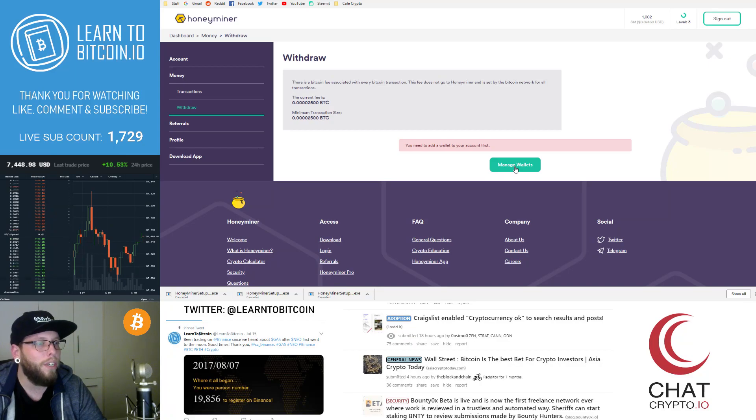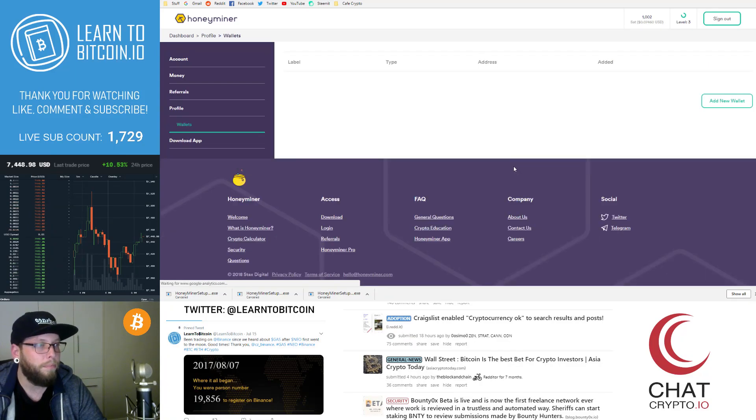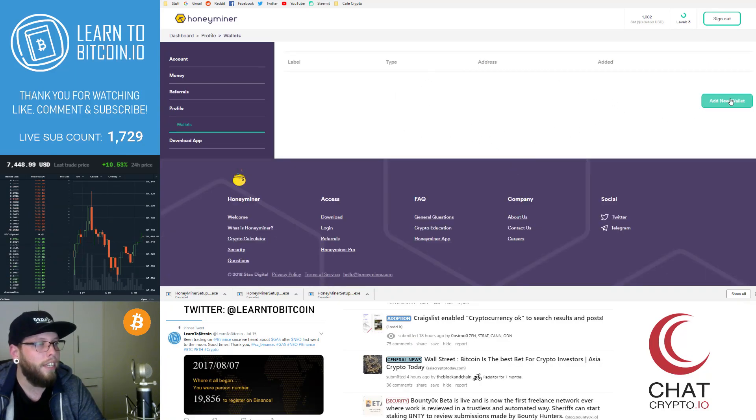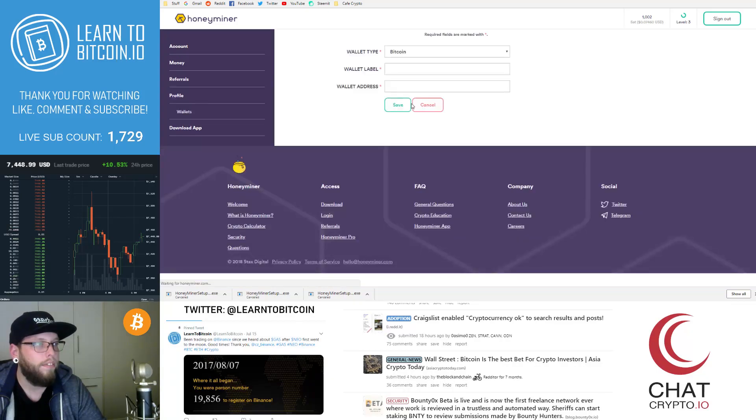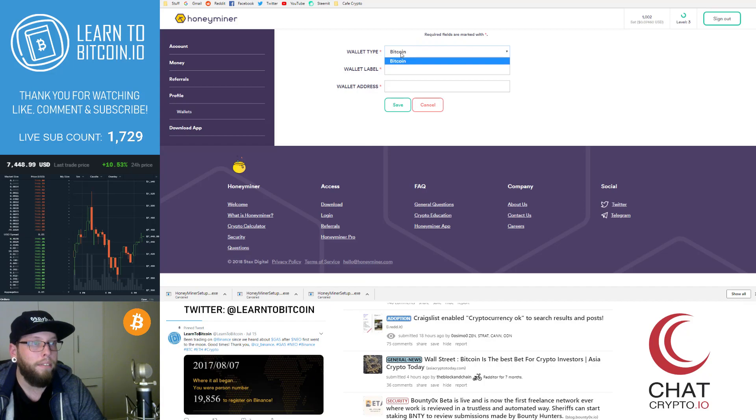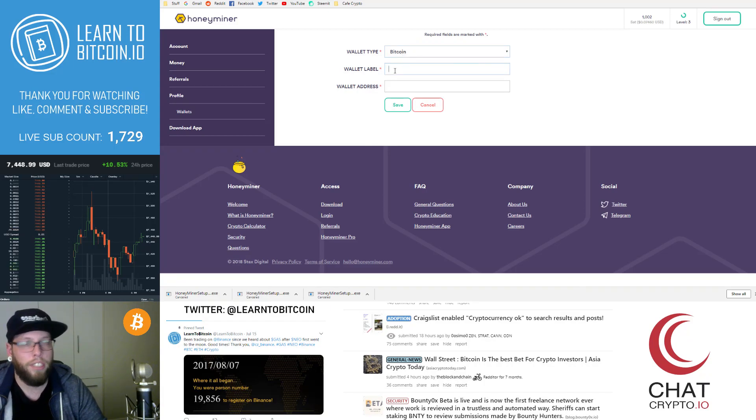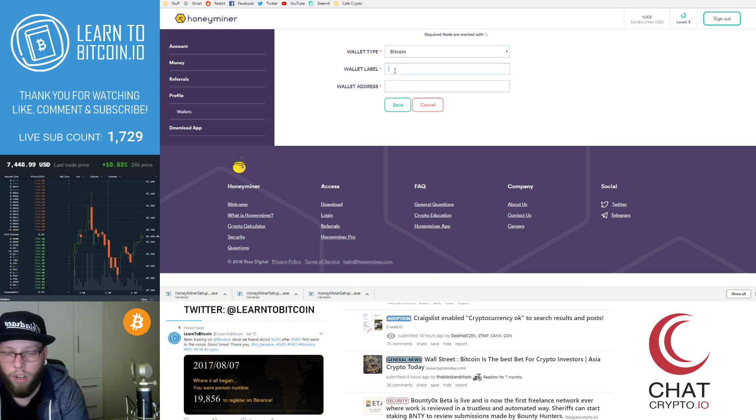So what we can do is we can go to manage wallets here and it'll take us to this screen and we can just click add new wallet. So what wallet type is it going to be? Only Bitcoin obviously. So I'll call this wallet label HoneyMiner.